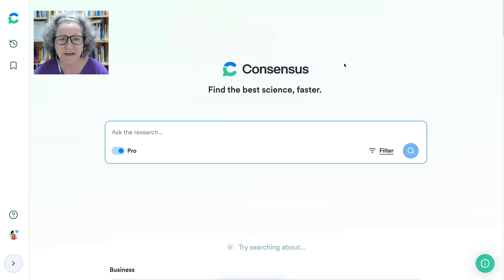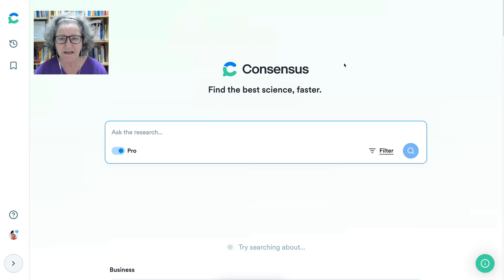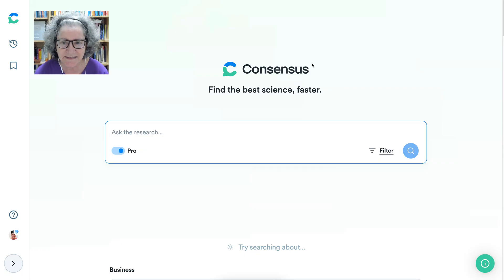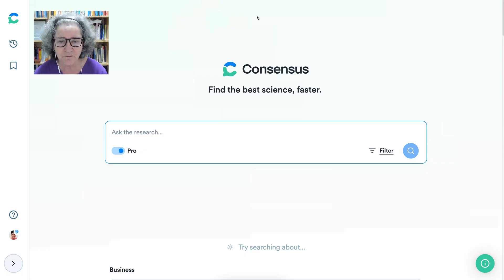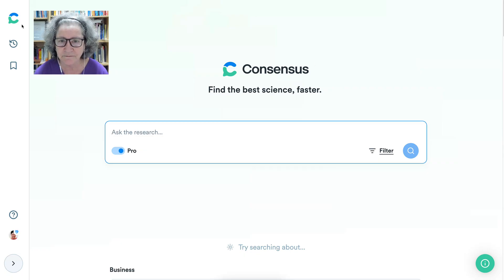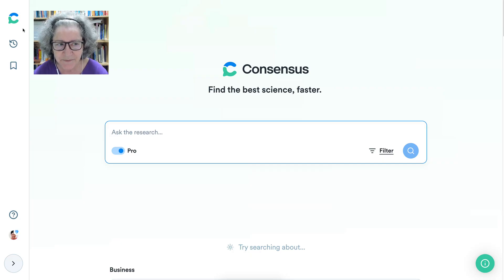Welcome to today's live event. My name is Nellie Deutsch and I'm going to walk you through ConsenSys, my favorite research tool for research papers and for writing.